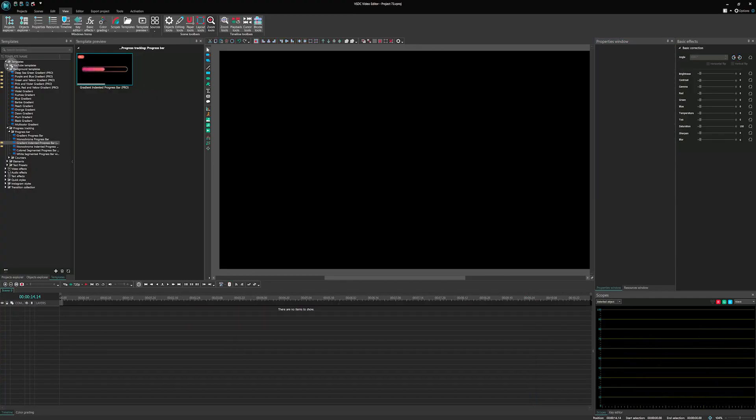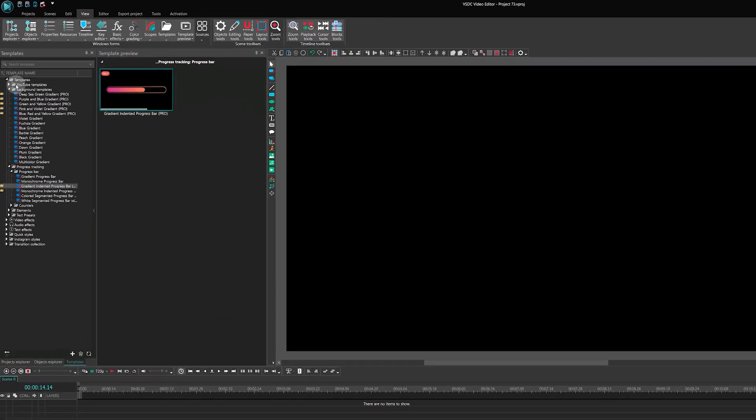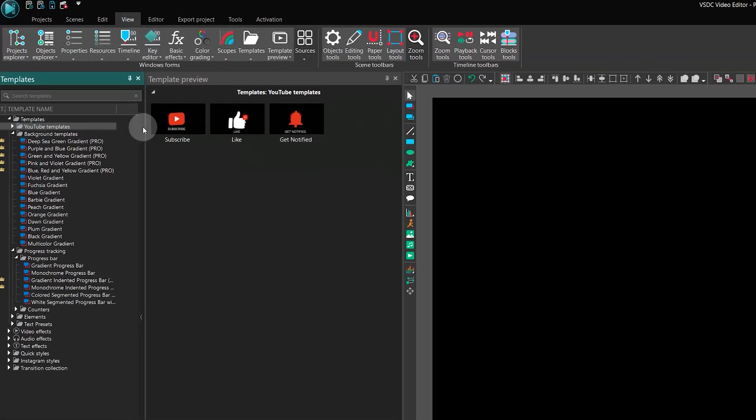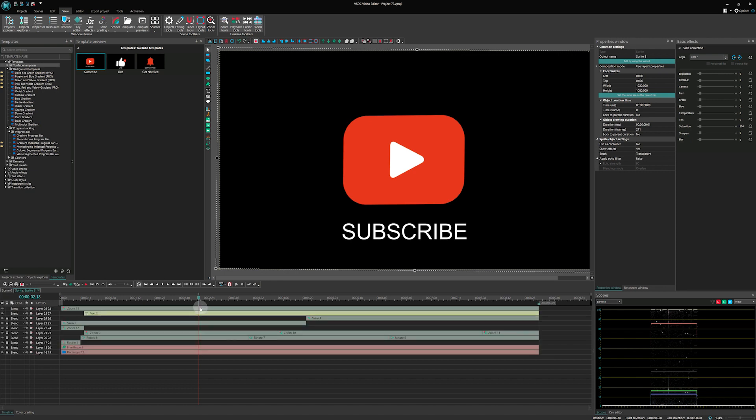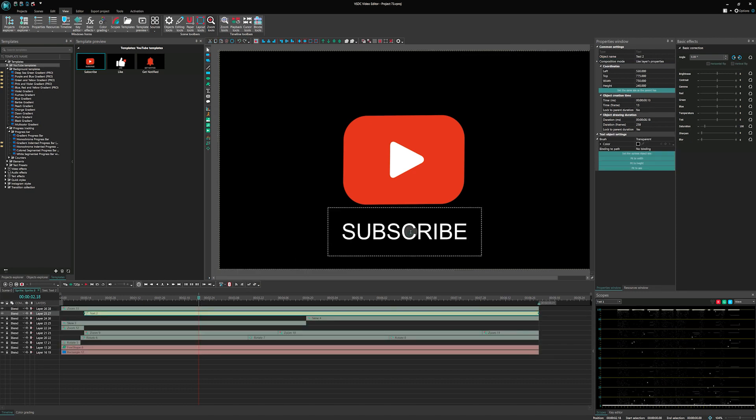For example, here is our YouTube subscription preset. If you wish to edit the text, double-click on the sprite. Then double-click on the text on the scene and make your edits.